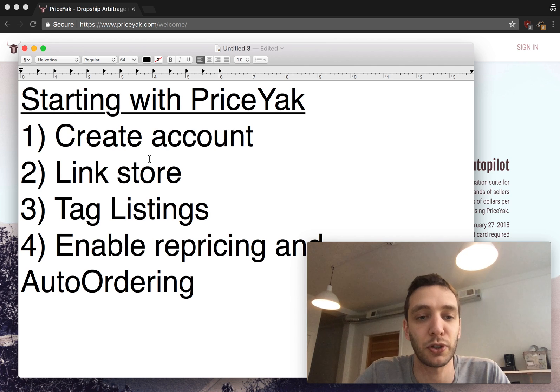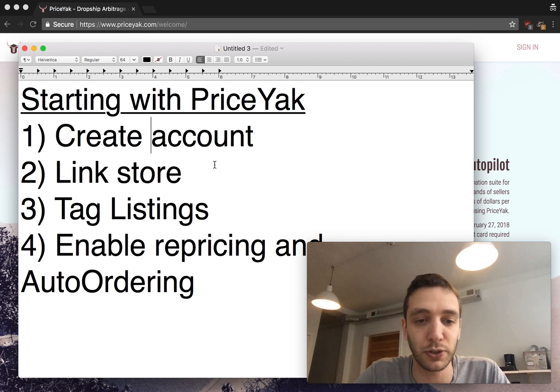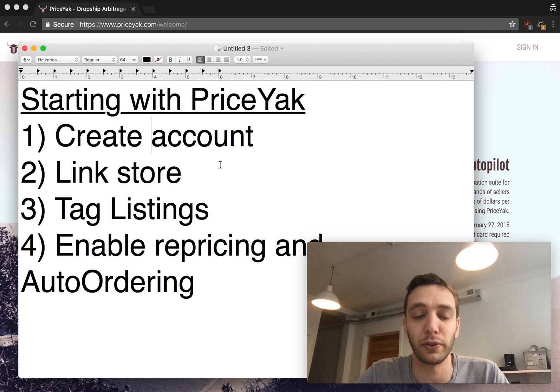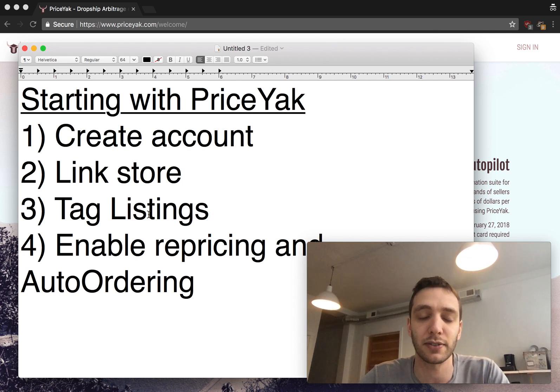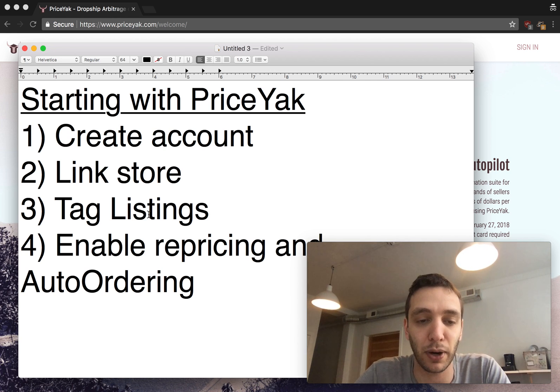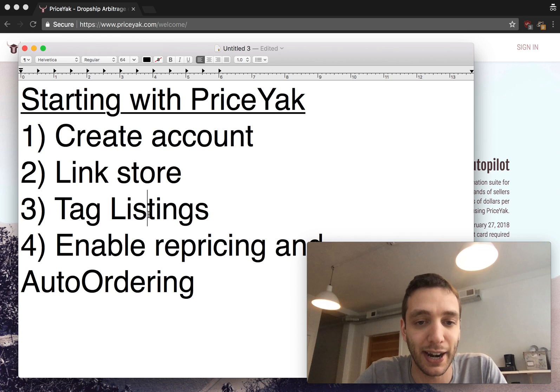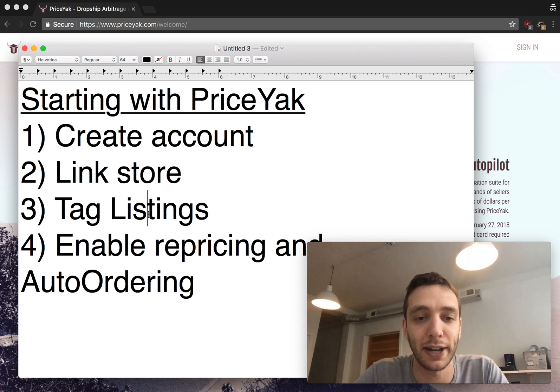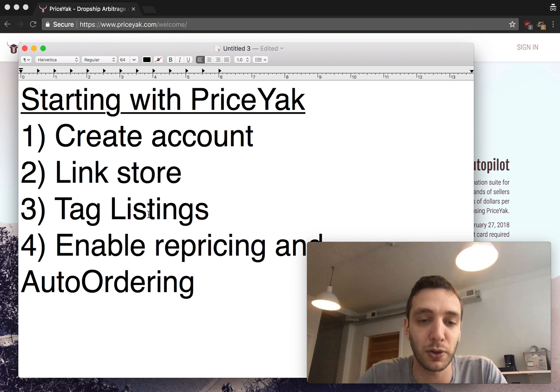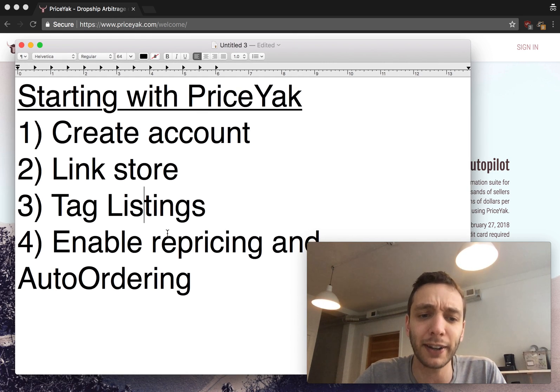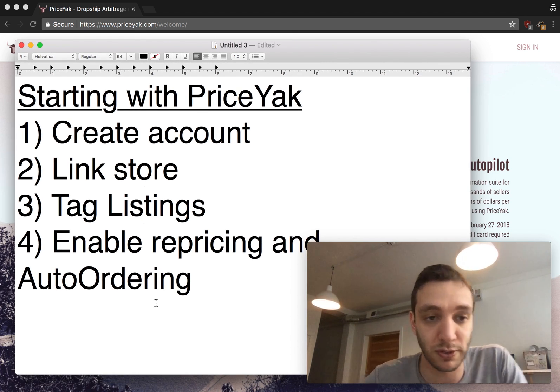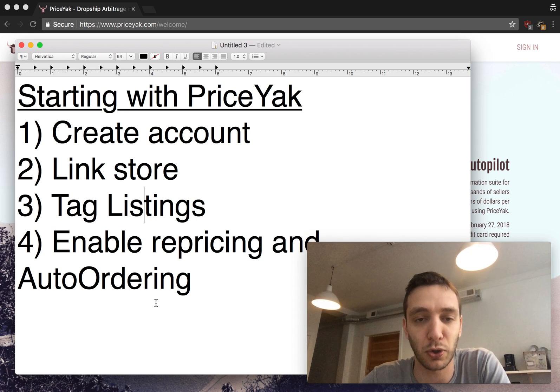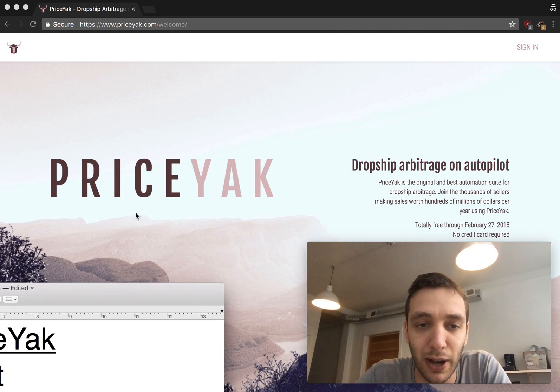There's four steps: first you're going to create an account with PriceYak, then you're going to link your store—that's your eBay store, your Shopify store, wherever you're selling. Then you need to tag your listings. This is the process of telling PriceYak what the source market items are, so like what the Amazon ID is for example for each of your items so that it knows what to reprice and order against. And finally you're going to enable repricing and auto-ordering, and of course disable them on your old software.